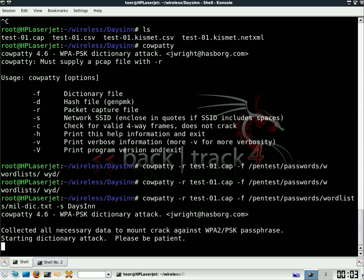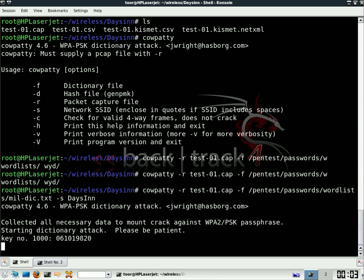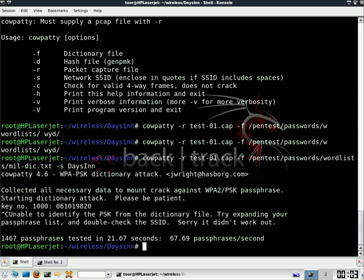What I'd like you to just see is how slowly this runs. Right now, it's taking each word out of the dictionary, mixing it in with days in, and hashing it to come up with what that pre-shared key would look like in the actual data. And you can see how long it took to come up with even just a thousand tests. I happen to have also a set of pre-computed hashes installed here.